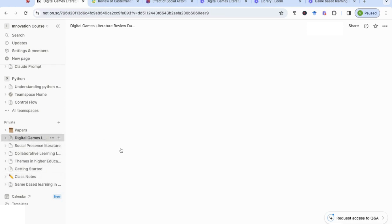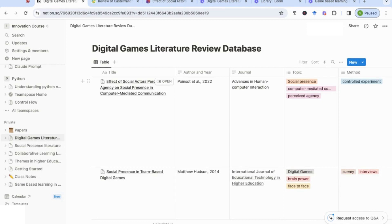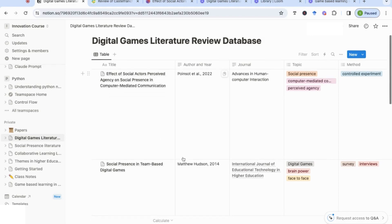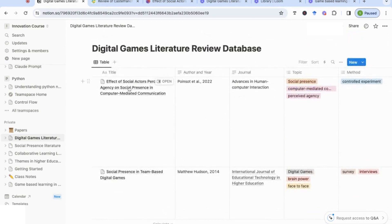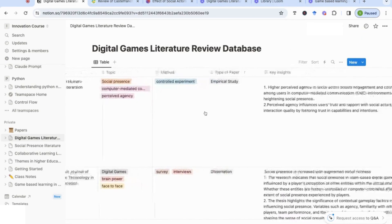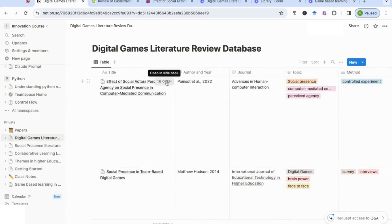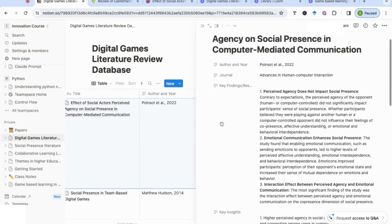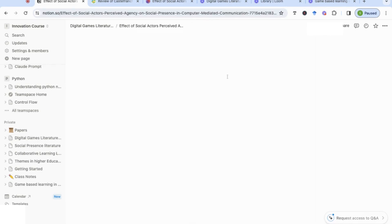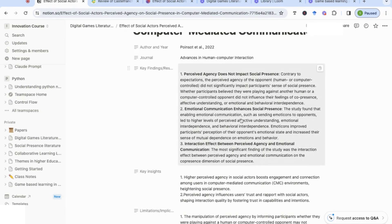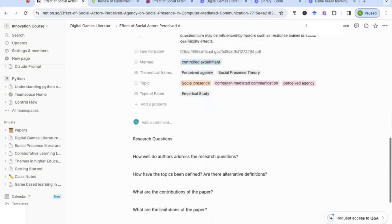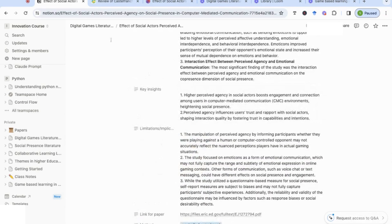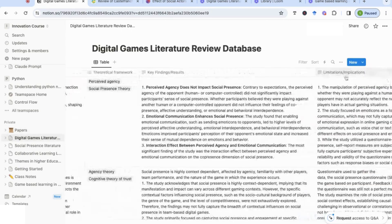Now let me move back to the database we already had and show you how Notion is one step above Google Sheets or Excel because of what you can do within the database itself. Here I've got one of the papers with all my notes entered. If you go to the option 'Open in Side Panel', you'll find that every single entry can have a detailed page. If we expand this page you'll see it has all the information from the table, but we can also start adding even more specific information.